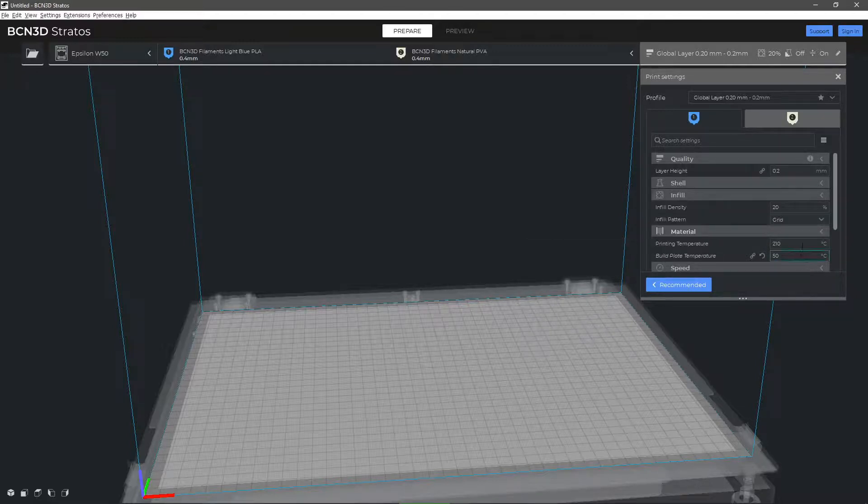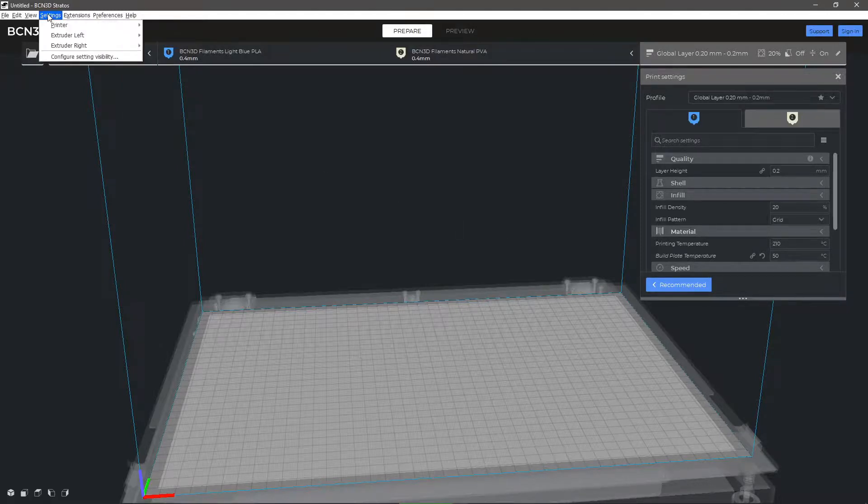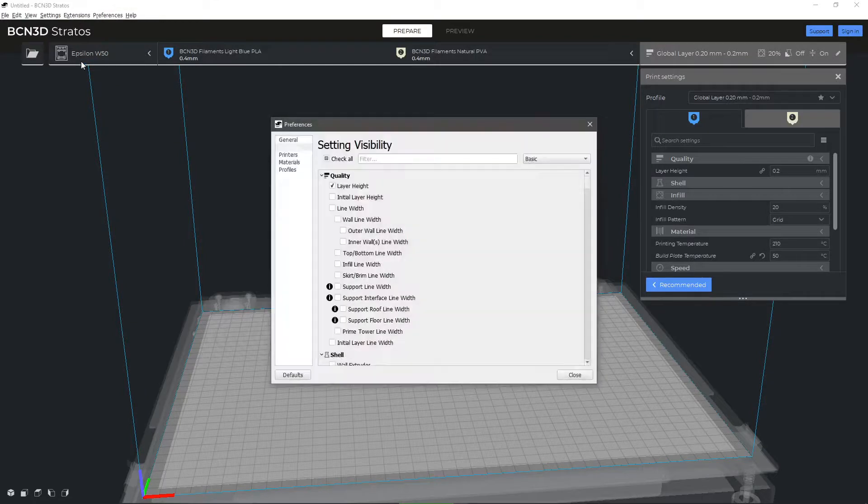BCN3D Stratos allows you to configure many parameters, which you can enable from the tab settings, settings visibility, enable all, or by clicking on the settings icon of each parameter.